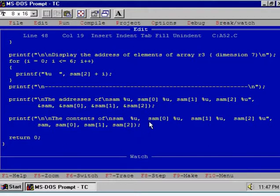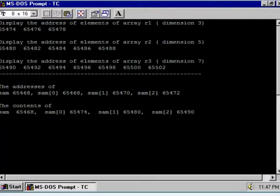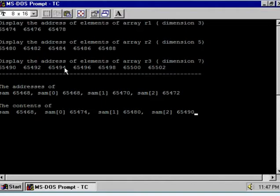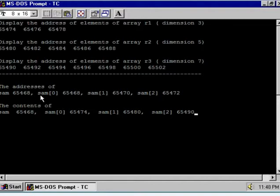Let us compile this program and see the output at the DOS prompt. Here are the addresses of the elements of array R1. These are the addresses of elements of array R2, and these are the addresses of elements of array R3. The dimension is seven, and there are seven elements — we have stored seven elements.